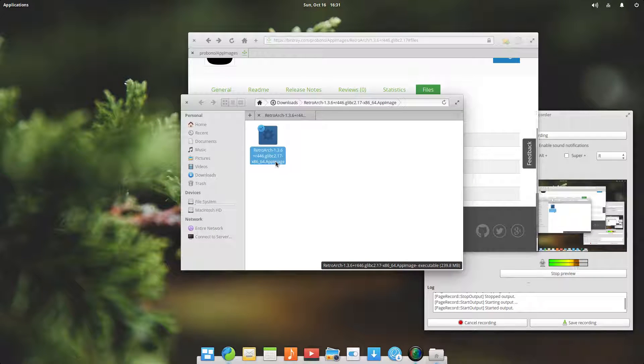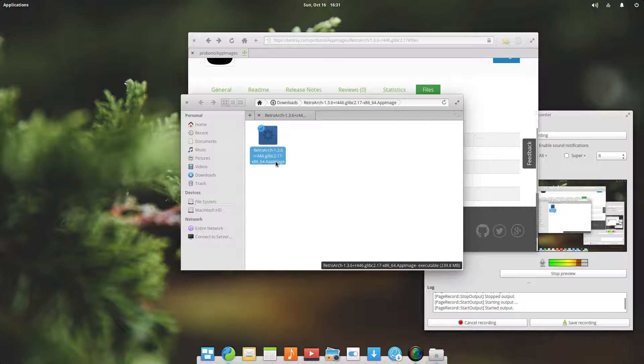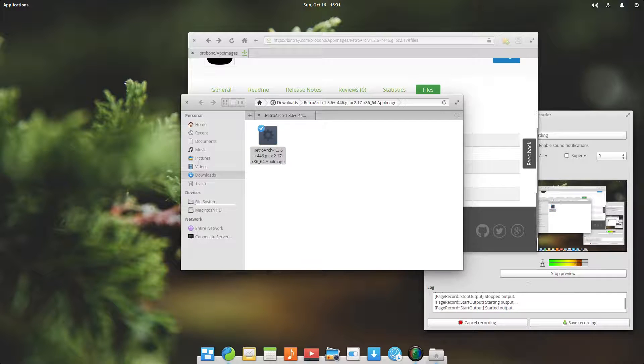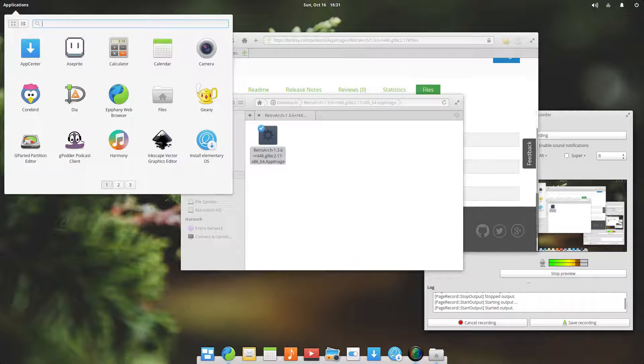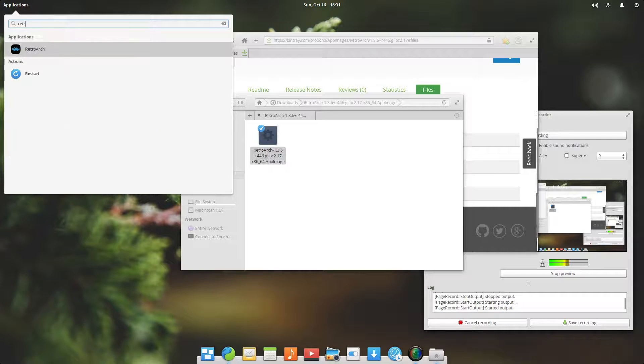Now as you can see, here is the app image. Thanks to the app image daemon that's running in the background, it should have been registered with the menu by now. So if I go here and search for retro, sure enough, here we have RetroArch.